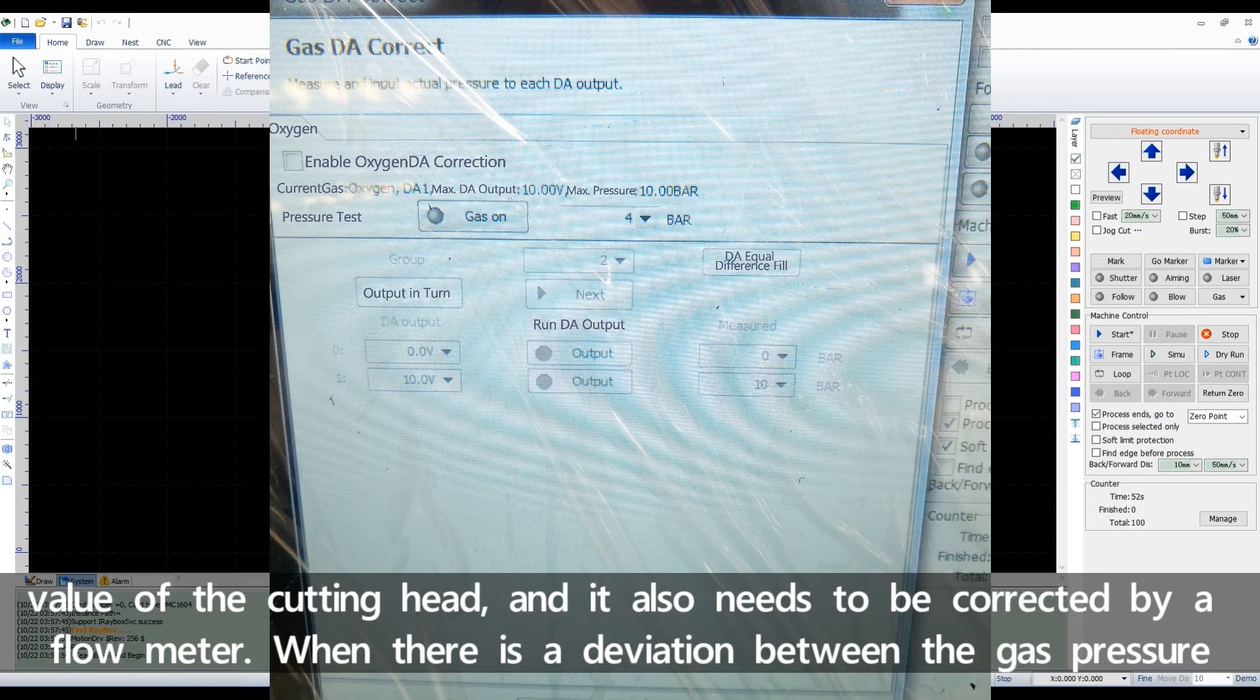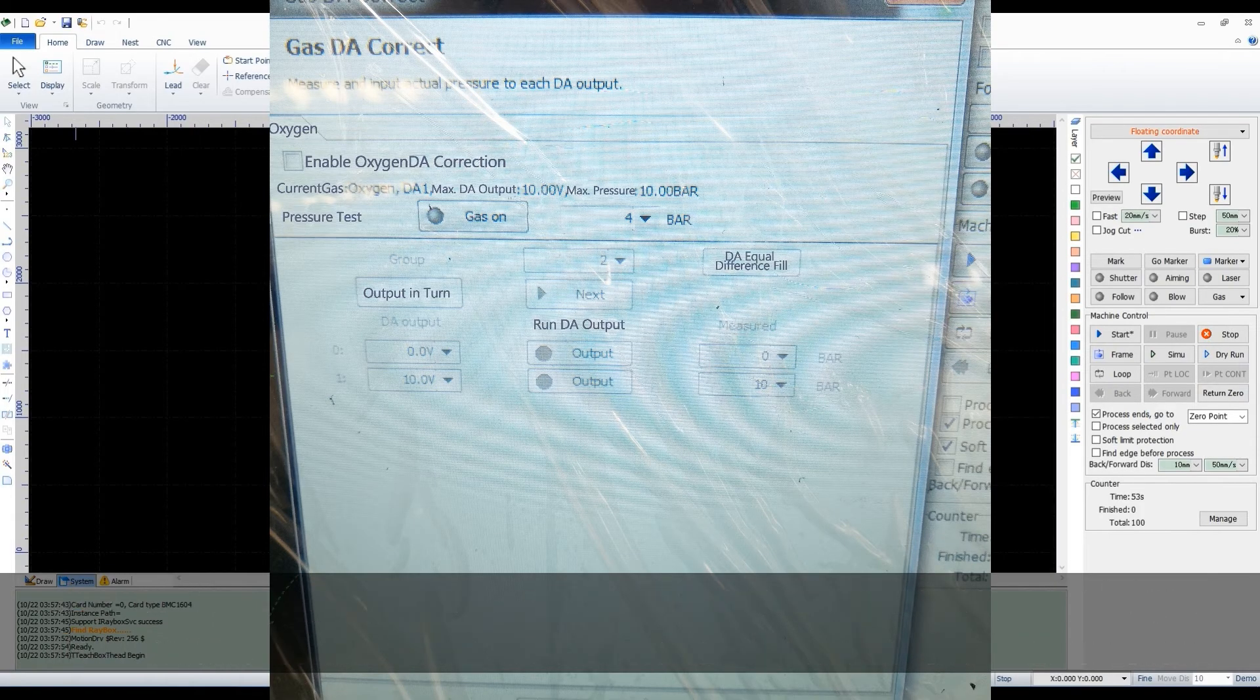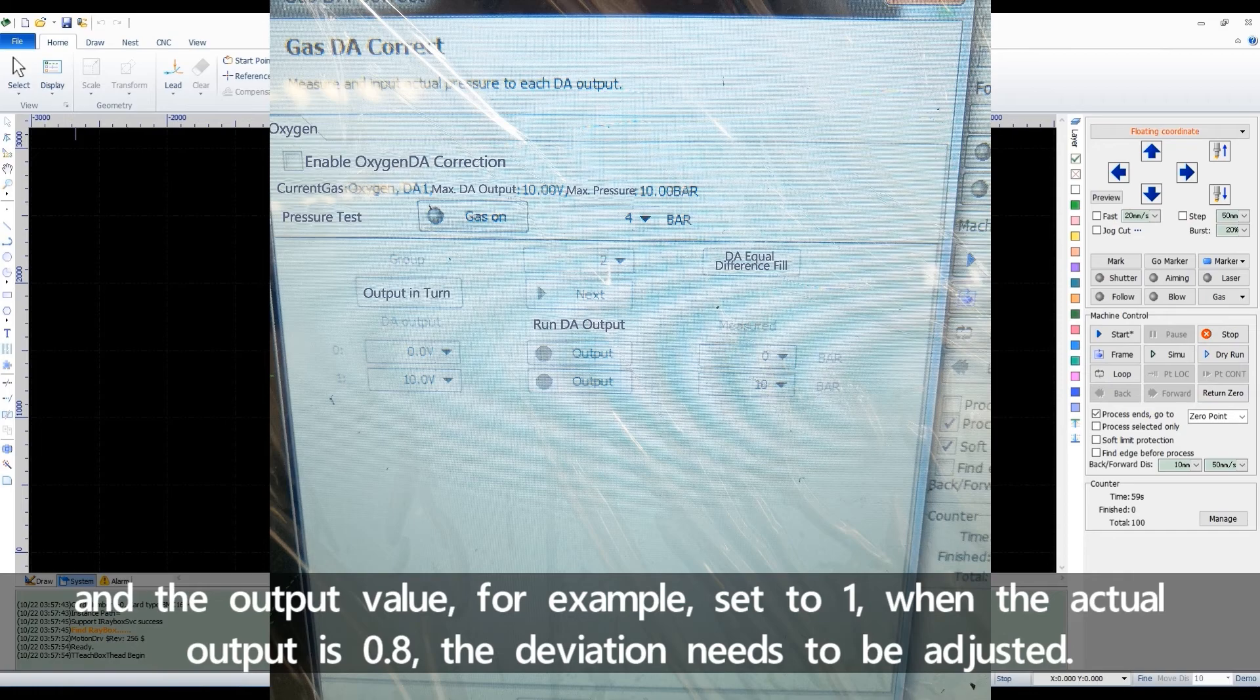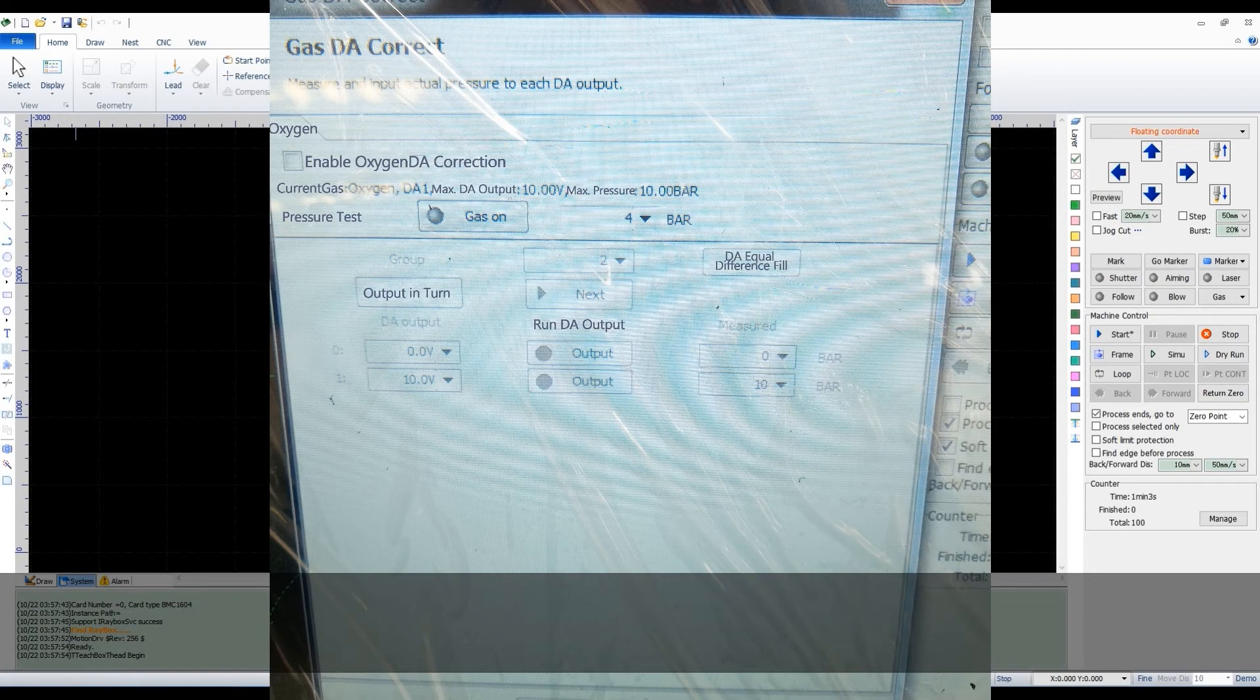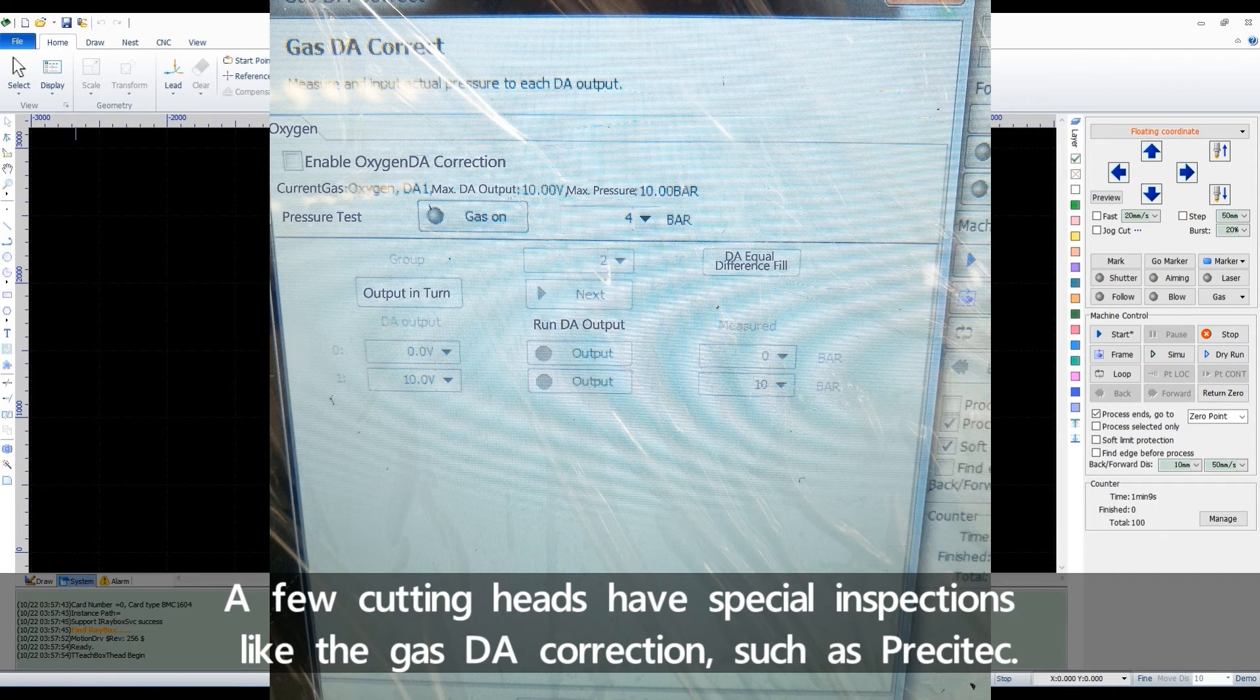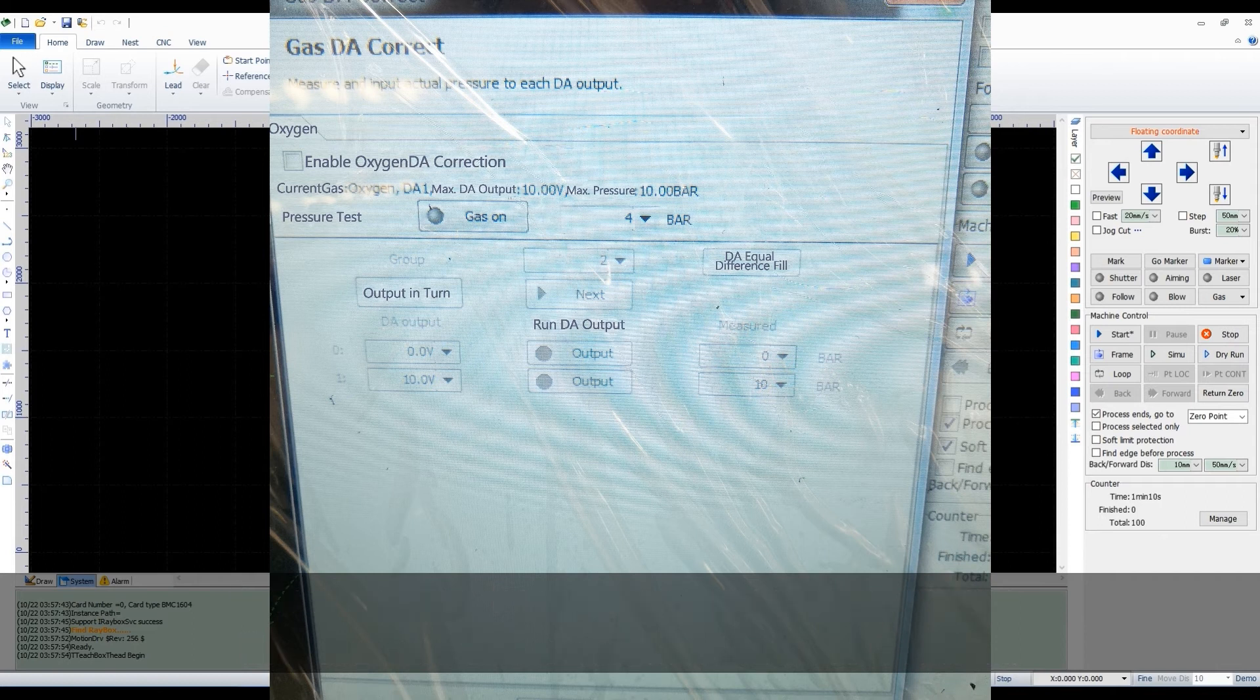And it also needs to be corrected by a flow meter. When there is a deviation between the gas pressure and the output value, for example, set to 1, when the actual output is 0.8, the deviation needs to be adjusted. A few cutting heads have special inspections like the gas DE correction, such as Precitec.